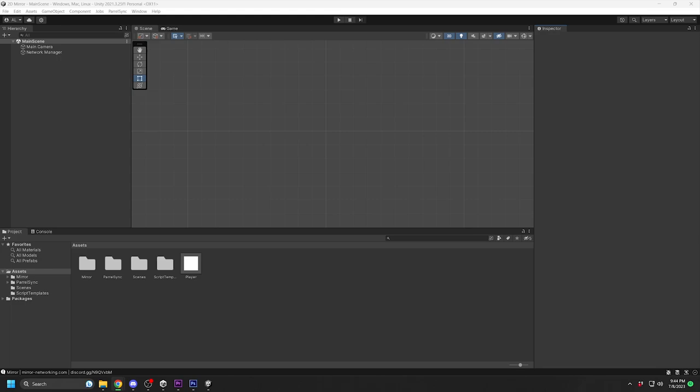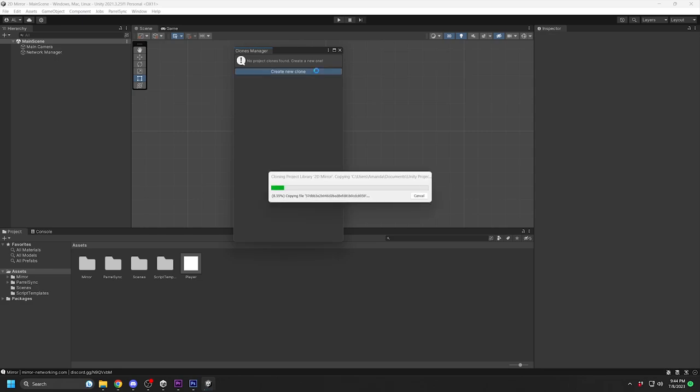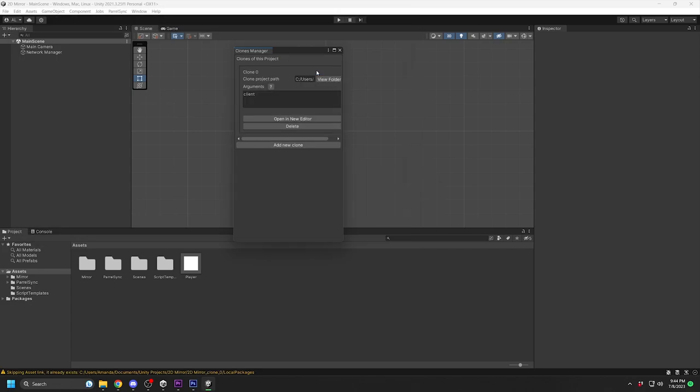Now that it's imported, go up to the new Peril Sync tab, Clones Manager. This is where each clone of the project you make will be. Click on Create New Clone. Click on Open in New Editor to open a clone instance of the project. This is clone 0, which we can use for Player 2.